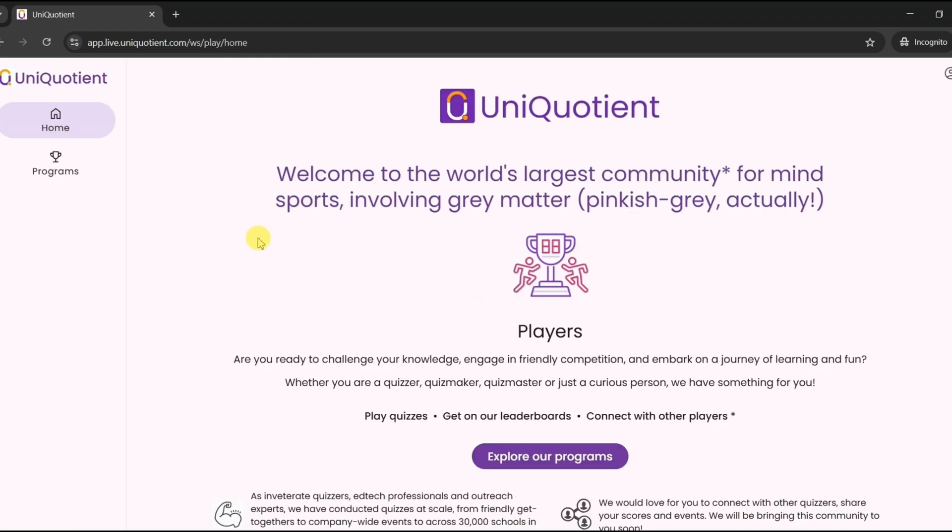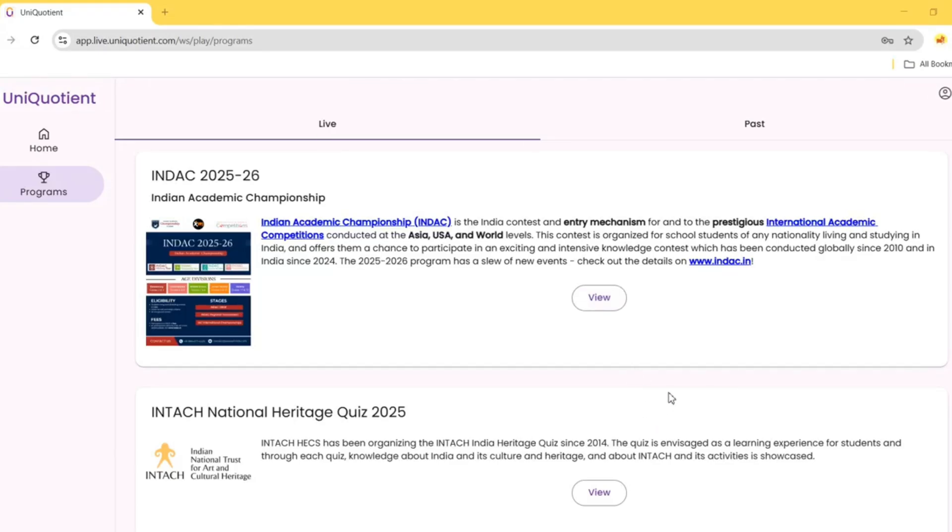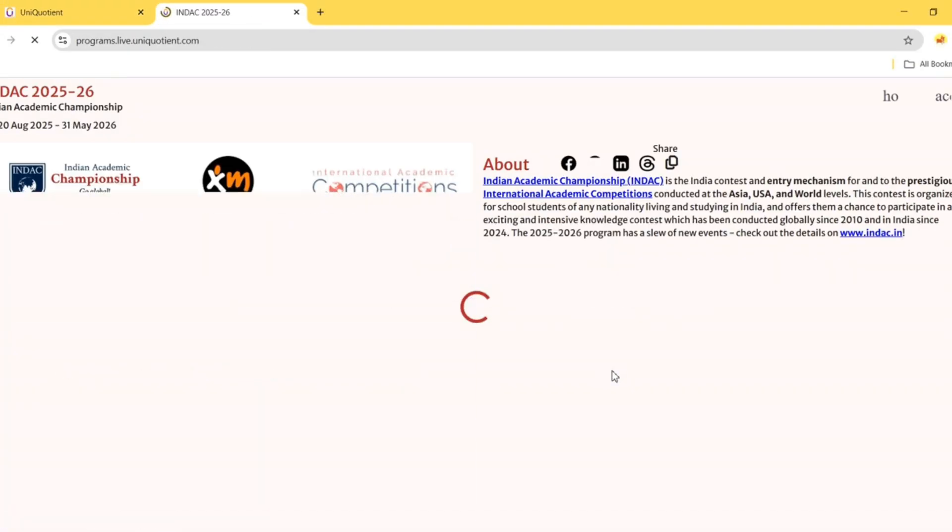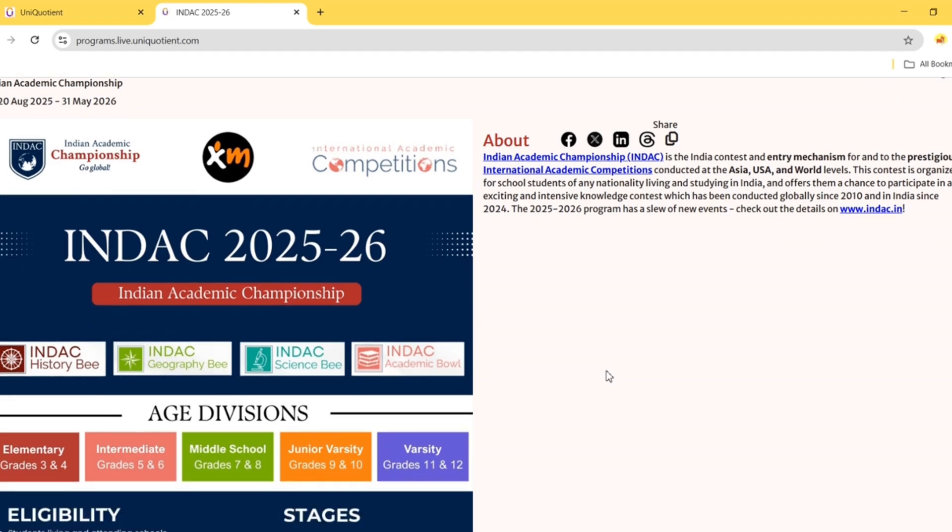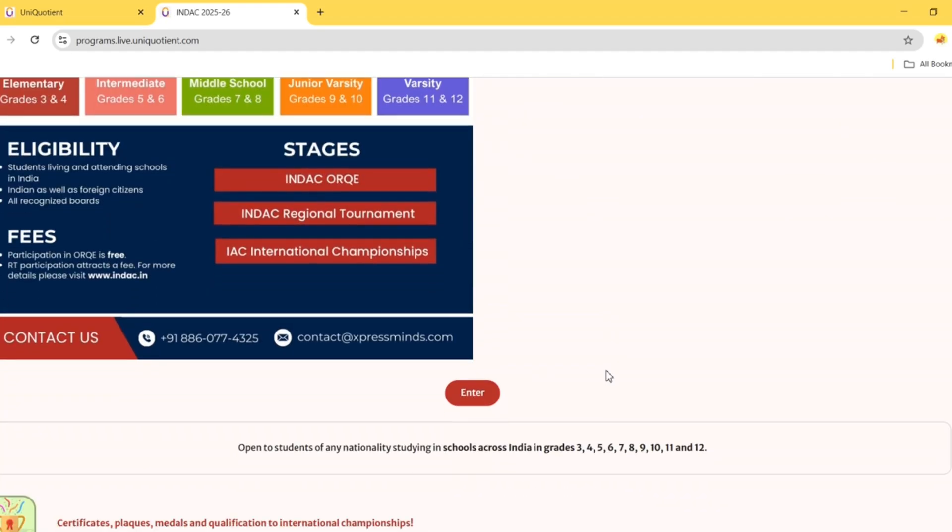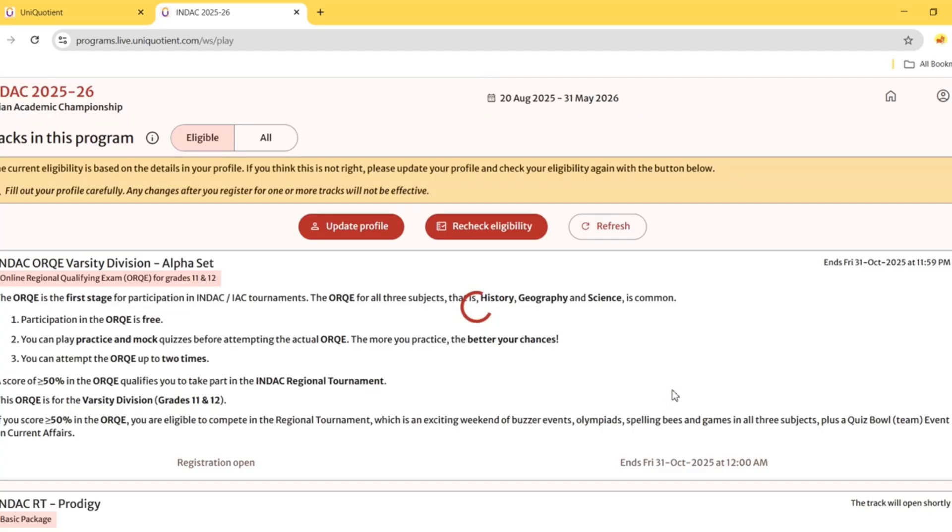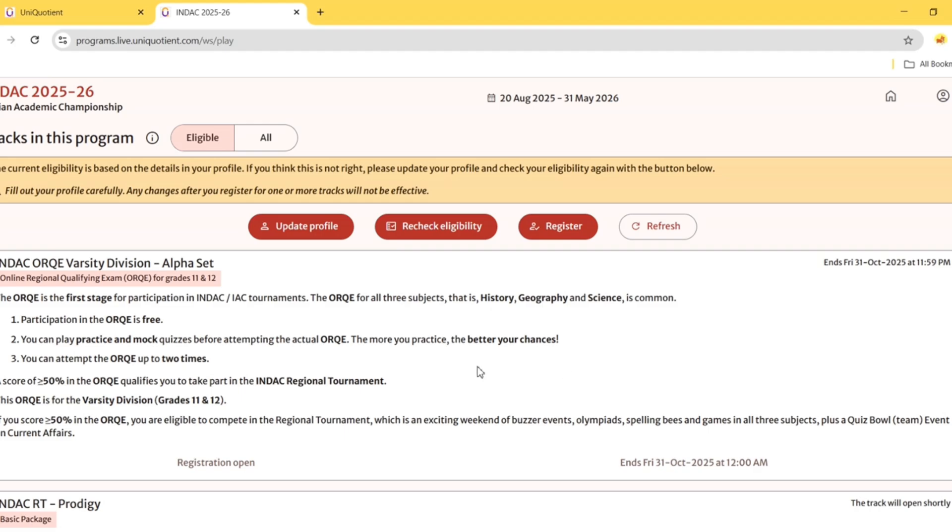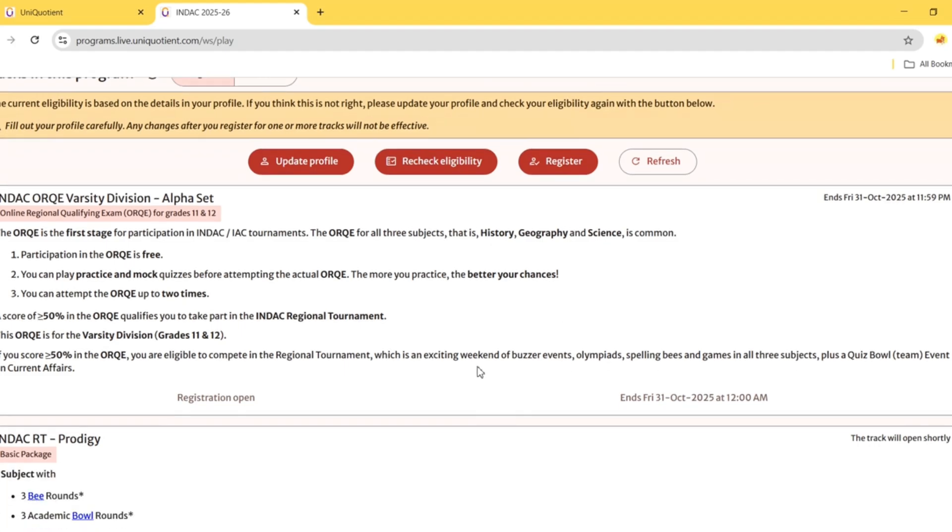They will receive an OTP. Under INDAC, click on the View button. You will be redirected to the INDAC page. Hit enter and go through what the rules say.